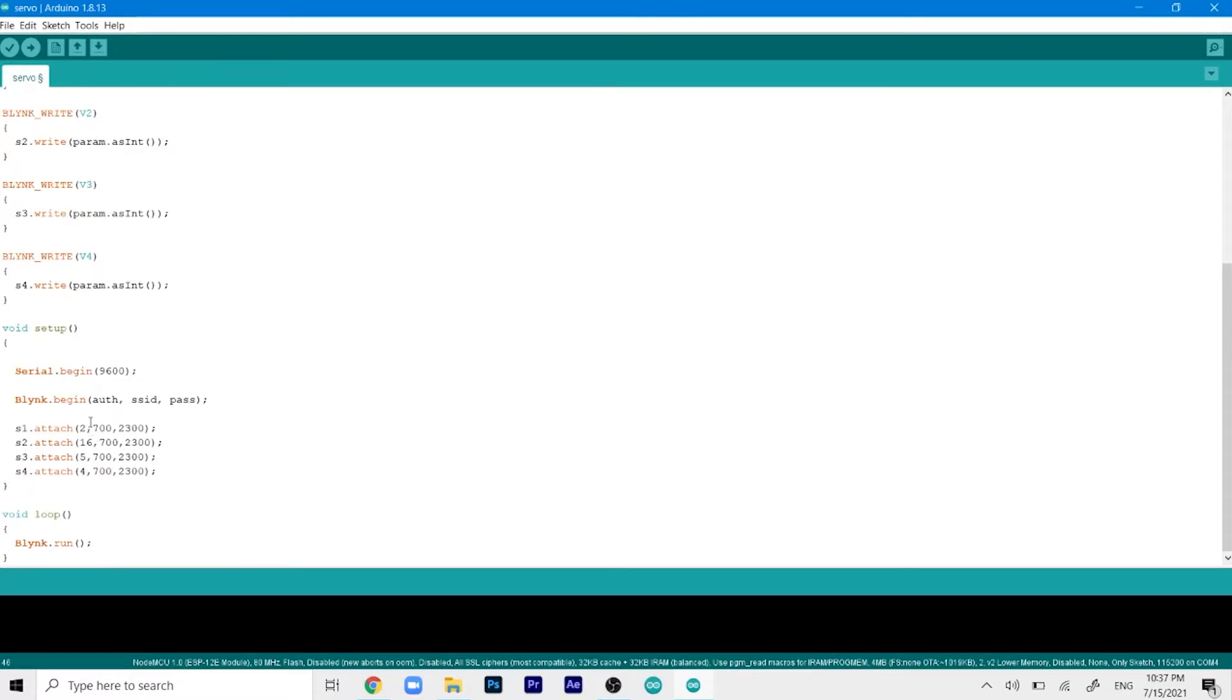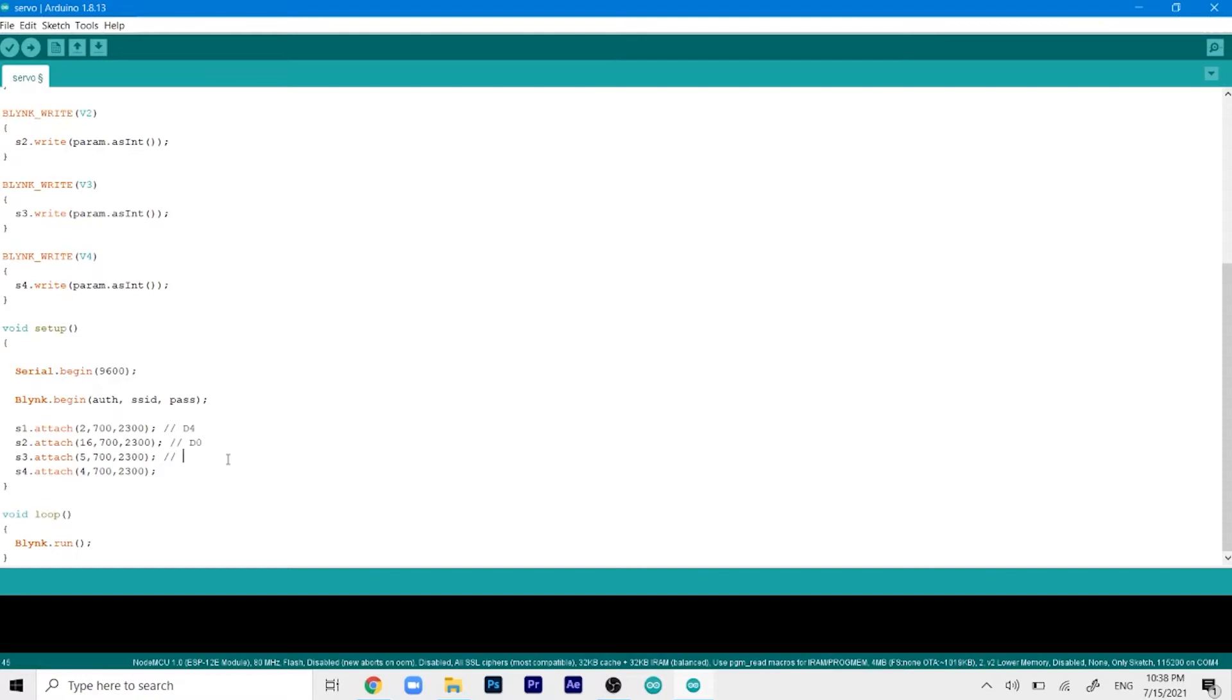So we have GPIO 2, 16, 5 and 4. This will correspond to D4, this will correspond to D0, this will correspond to D1 and this will correspond to D2.